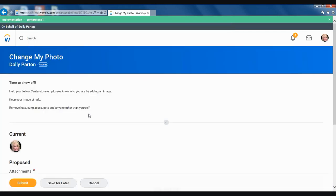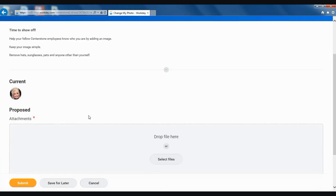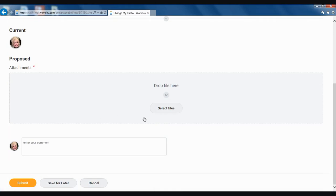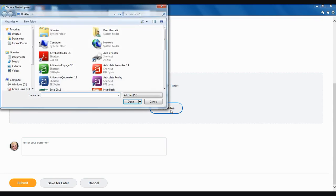Once you are on this page, if you scroll down to the bottom, you can drag and drop your image into this space here, or select Files and then select the image that you would like to use.